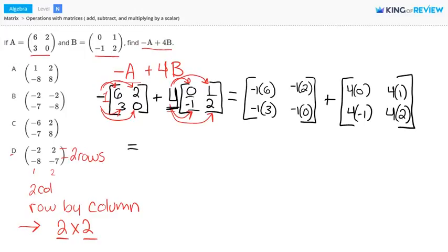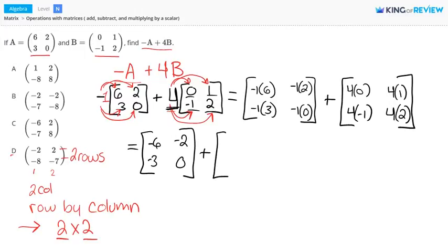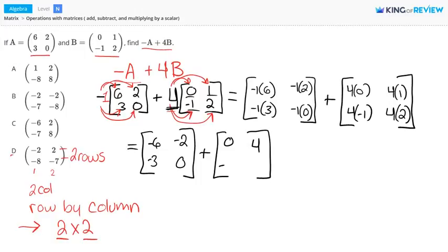Let's work this math out. Negative 1 times 6 is negative 6, negative 1 times 2 is negative 2, negative 1 times 3 is negative 3, and negative 1 times 0 is 0. For 4B: 4 times 0 is 0, 4 times 1 is 4, 4 times negative 1 is negative 4, and 4 times 2 is 8. So now we are adding two matrices together.